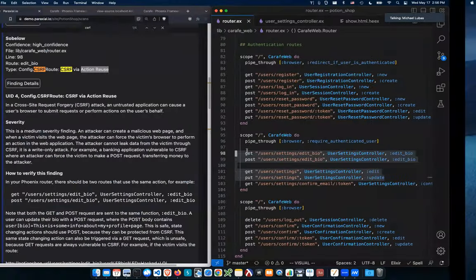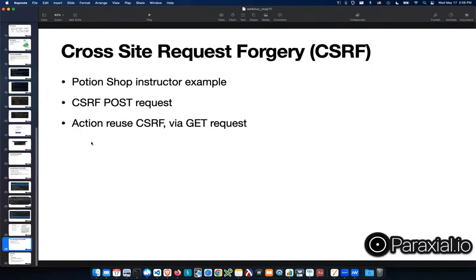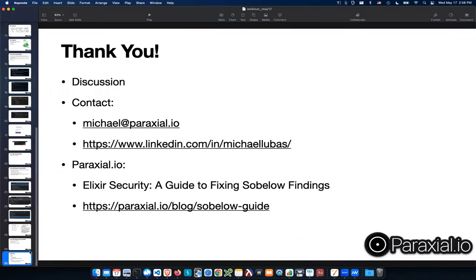That concludes the talk for today. Thank you for joining, whether on this call or watching on YouTube. Here's my contact information — feel free to send me an email or connect with me on LinkedIn. I'm always happy to chat about Elixir security.